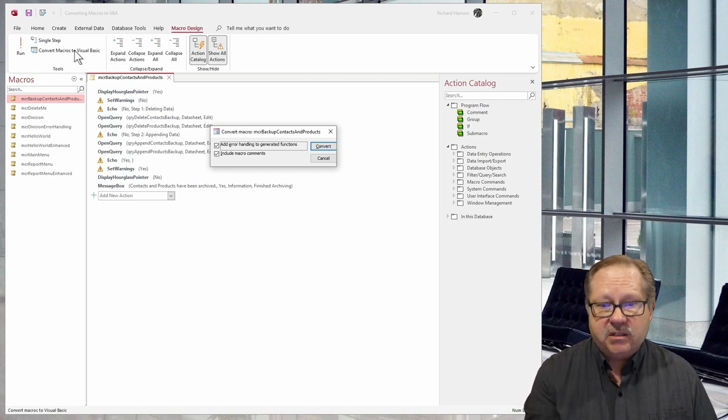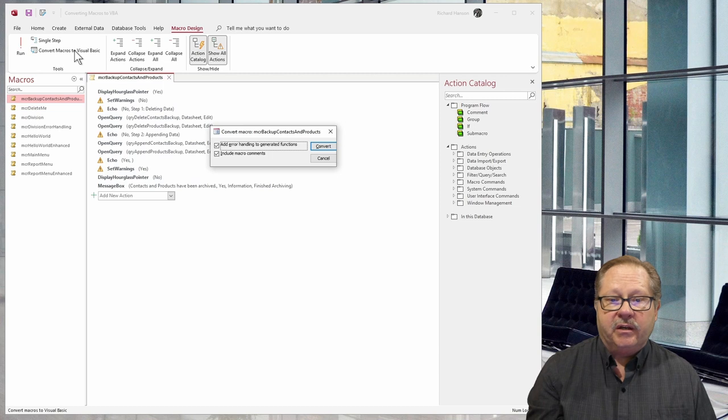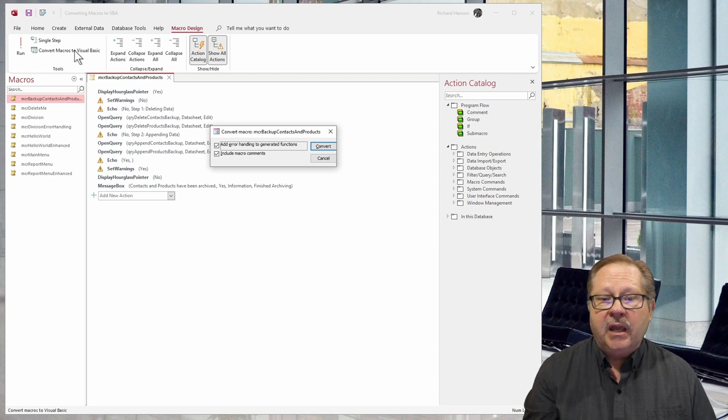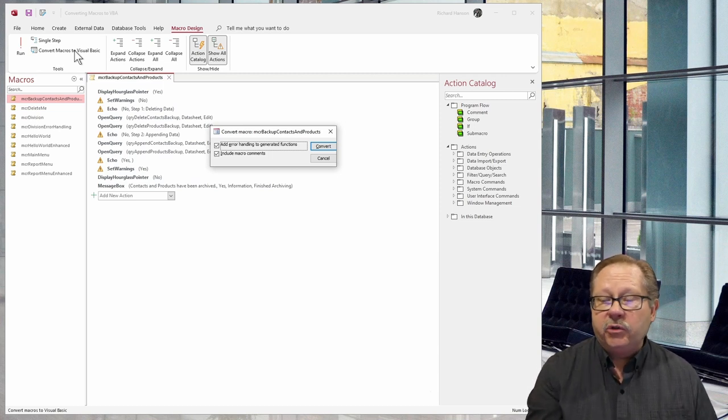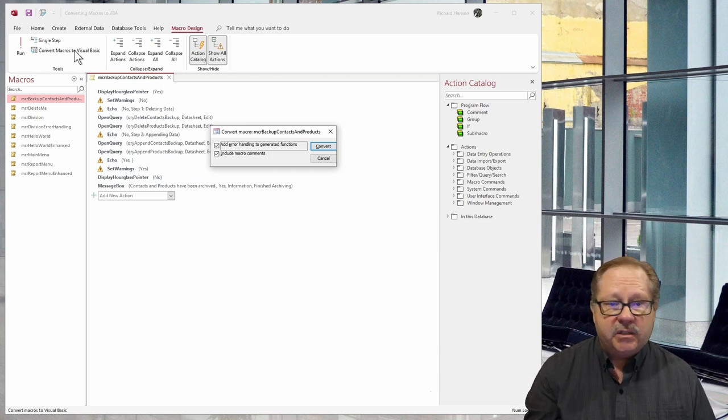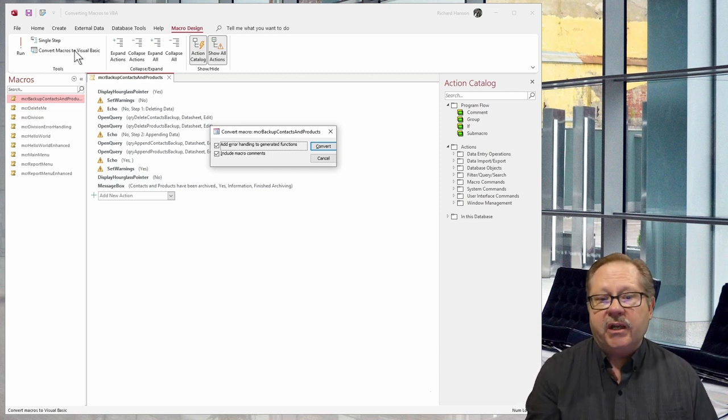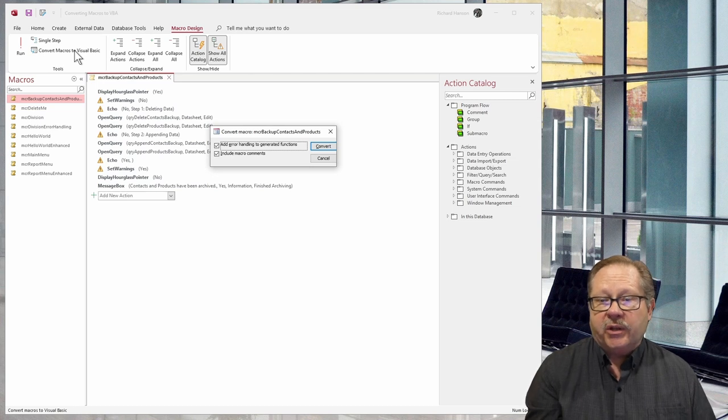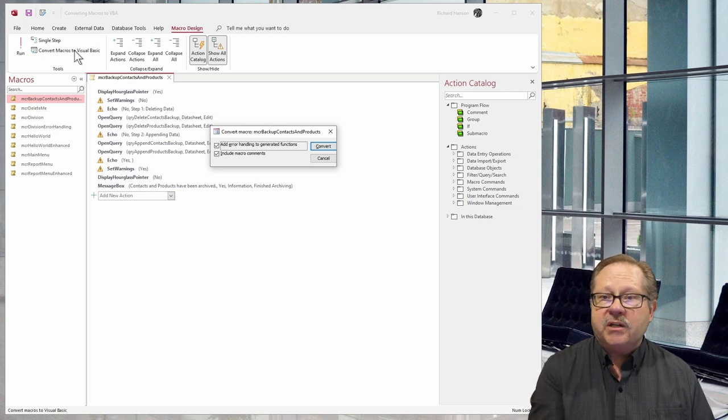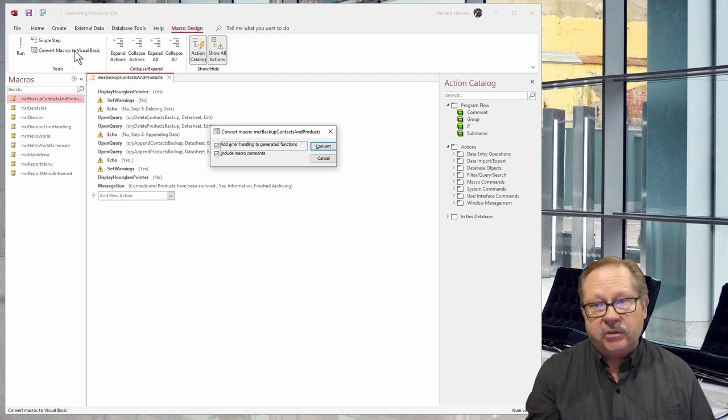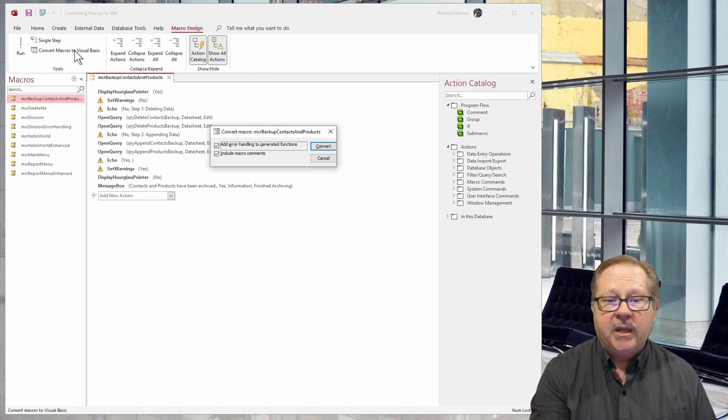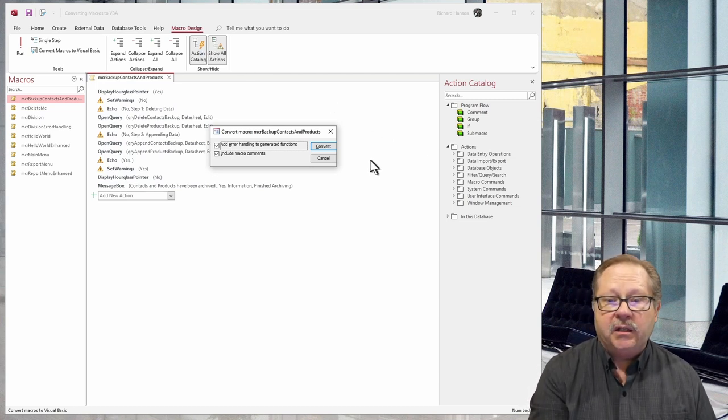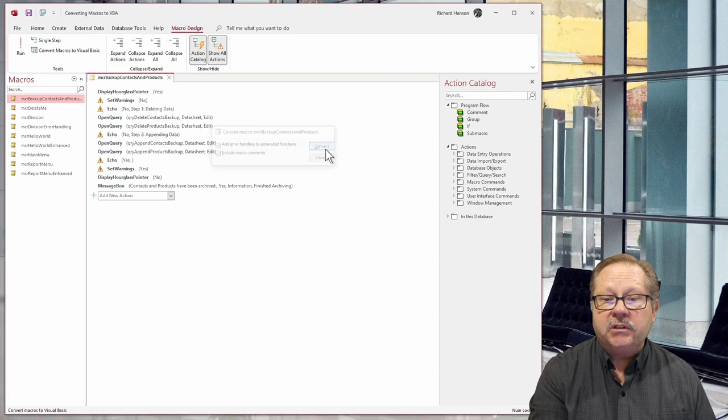And I'll say yes, I want an error handler function and include the macro comments. Yes, let's go ahead and include the comments so that I know where this section of VBA code came from. And so when I click on convert, conversion is finished.